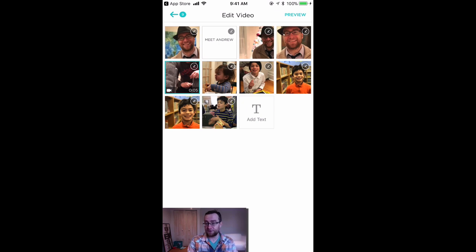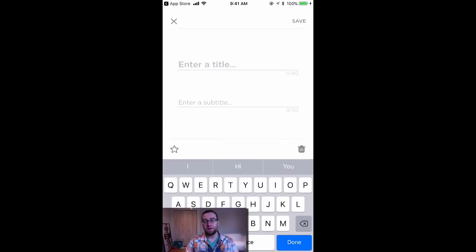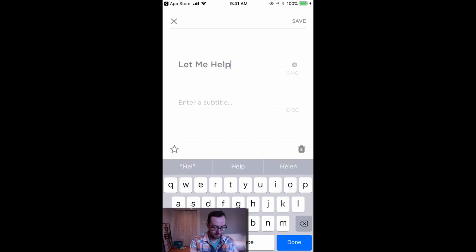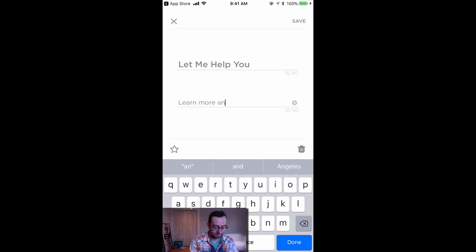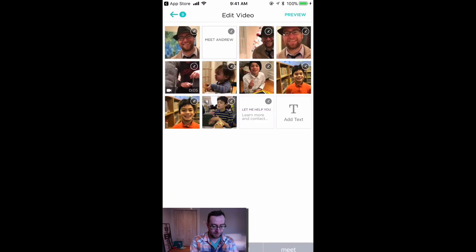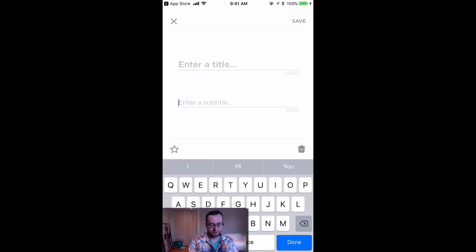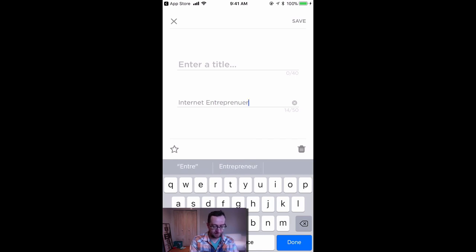Definitely throw in some videos. You can put text like 'Let me help you,' and add a subtitle like 'Learn more and contact me.' You can add information about yourself — for example, a title like 'Internet Entrepreneur.' These title fields are optional.